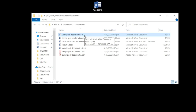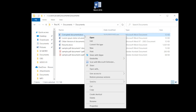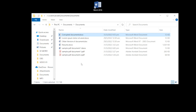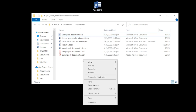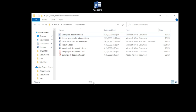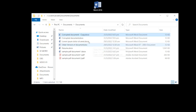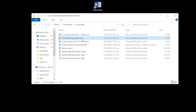Before changing the file extension, we would advise you to make a backup first by copying and pasting the document, which would create a clone or backup. Click OK to confirm changing the file extension.